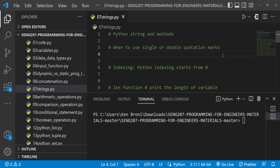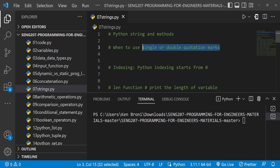We can declare strings in single or double quotation marks, but now we are going to look at when exactly you need to use double quotes and when you need to use single quotation marks in your declaration.